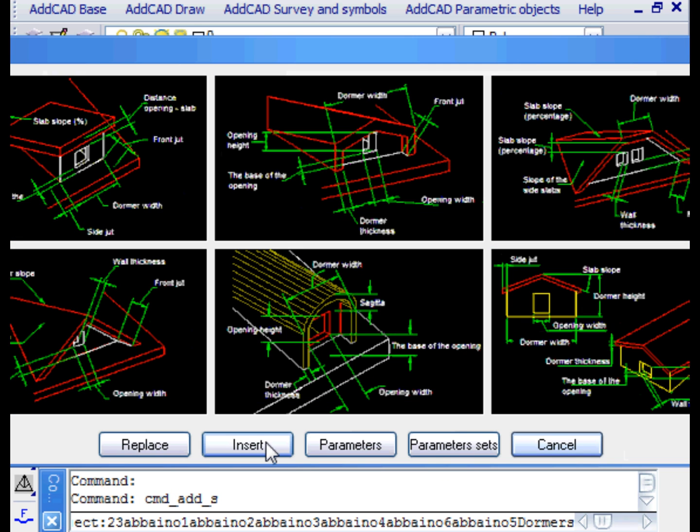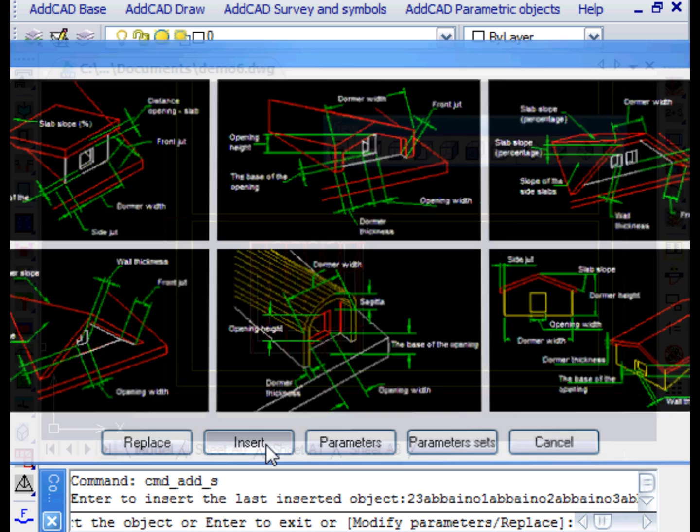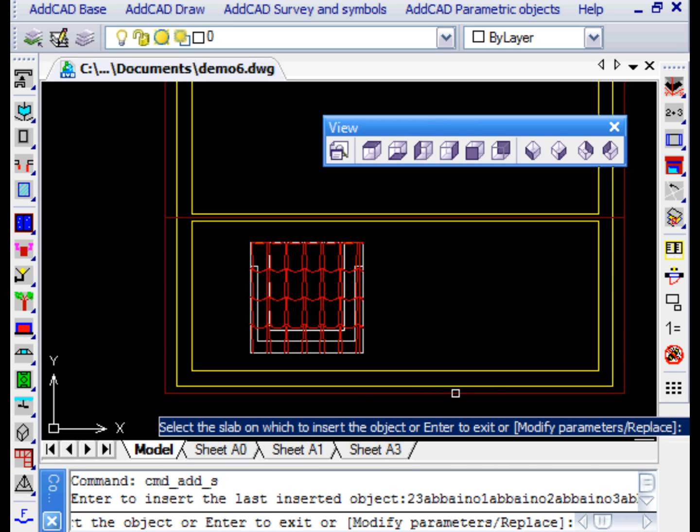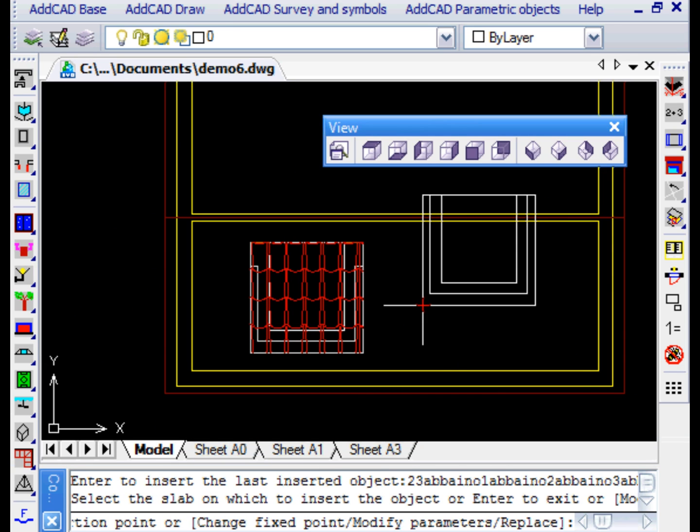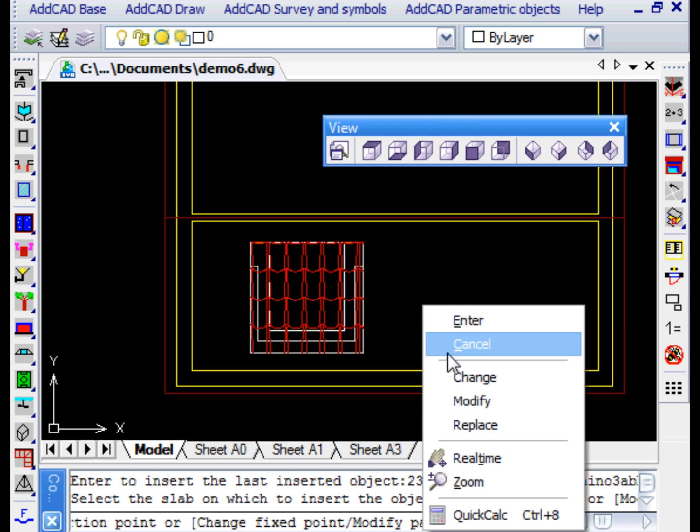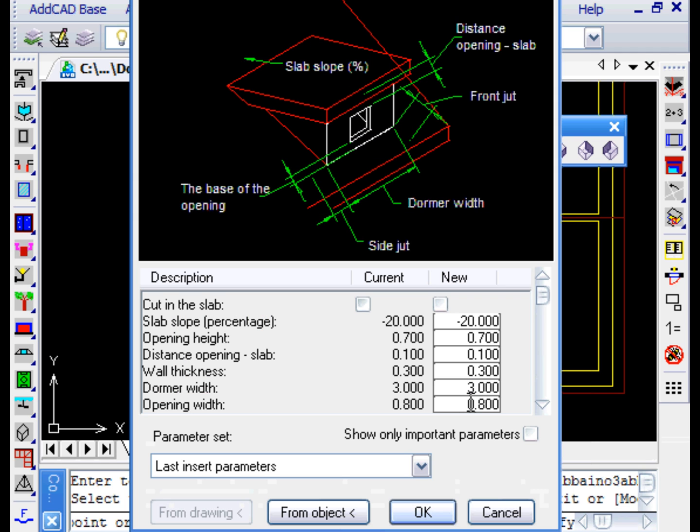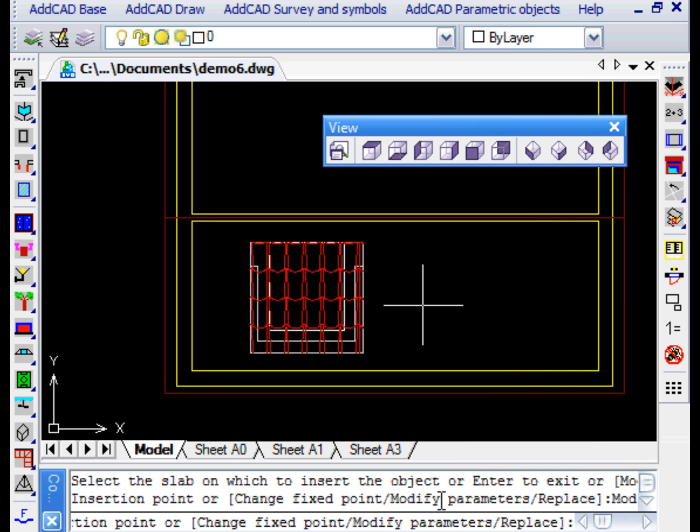Let's now insert the same dormer a second time. Having chosen the Insert option, we need to use Modify Parameters to return to the Parameter dialog box. This time, we activate the Cut in the slab parameter.